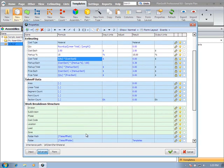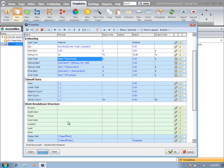If you want to further have organizational structure, you could set a division, you could set a subdivision, a phase code, a cost code. You could use any of those properties and generate reports based on that information.